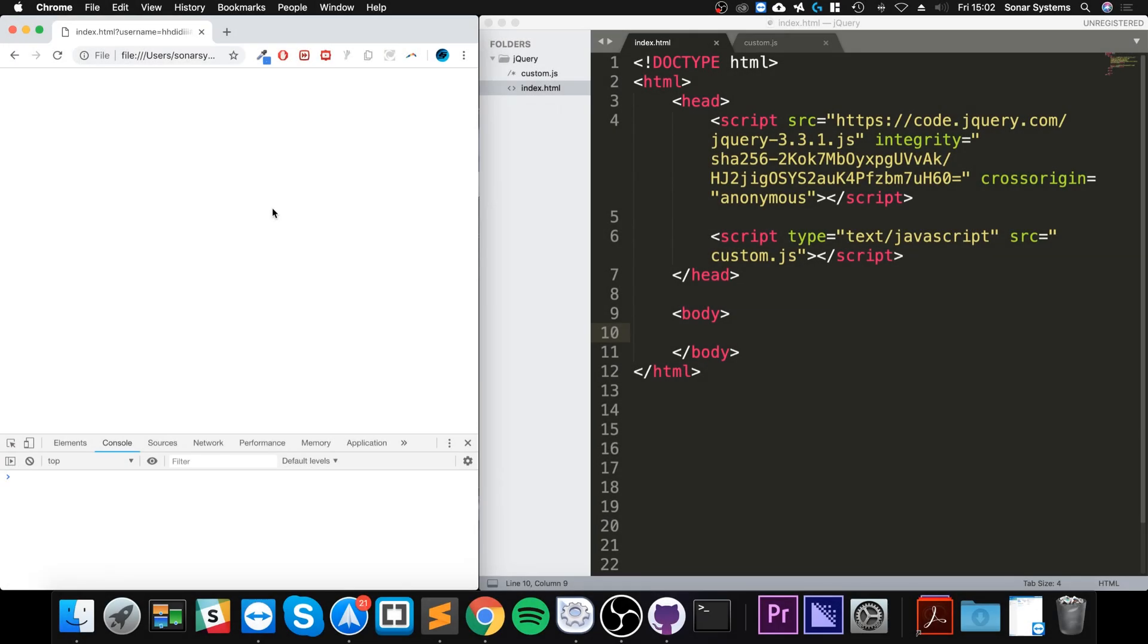Hello, in this jQuery video I am going to show you how to use the trim method. The trim method allows you to get a piece of string, characters, and it gets rid of any whitespace - spaces at the start and at the end, not inside of it, just at the start and at the end.